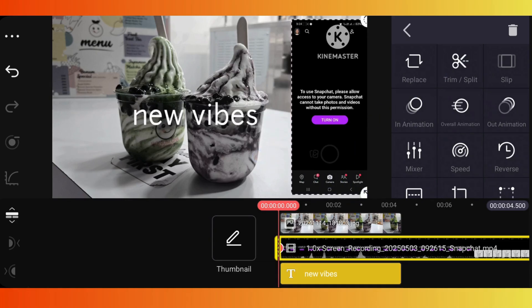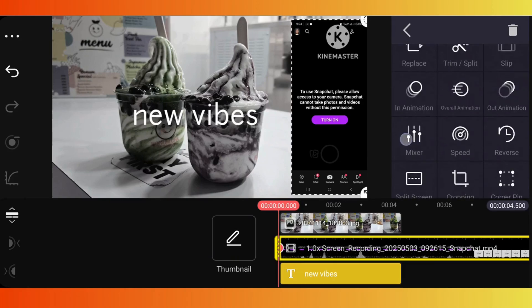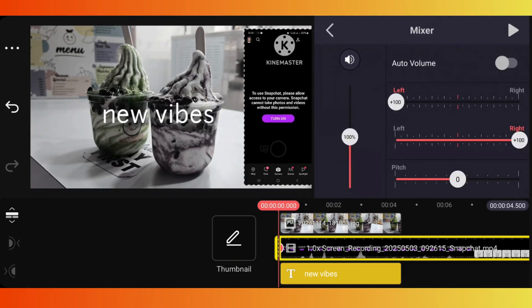Then select the mixer or volume option. You will see a volume slider.